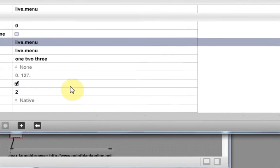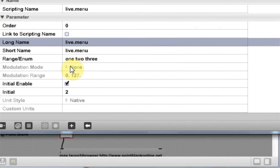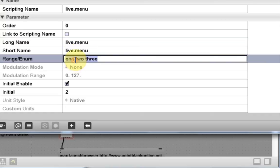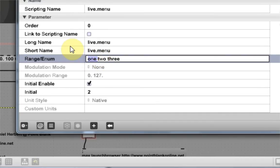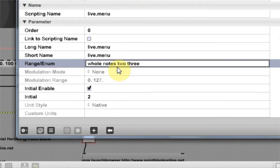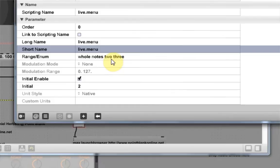Now, generally in programming, you put a comma to separate ranges. But here in max, you just put a space. So if I wanted to say something like whole notes and did this, what would happen is there would be four menu items now. There would be whole notes, two, and three.